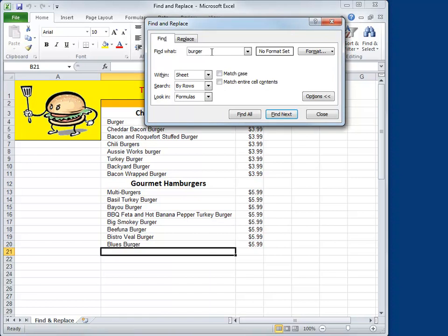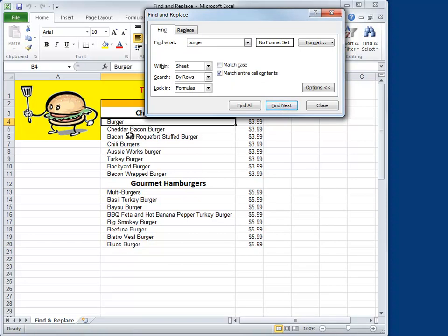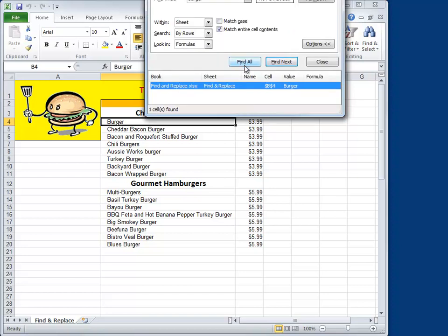I said a few minutes ago that Excel is looking for this root word and it doesn't care about what's in front of it or behind it. But you can make it care if you choose the Match Entire Cell Contents box. Now when you do your search, Excel will only look for this word all by itself in a cell. So let's try that out — we'll hit Find Next, and you can see right here that it just finds Burger in cell B4. Click Find Next again and it doesn't go anywhere, so that's the only occurrence. And Find All confirms that the one burger in cell B4 is the only one.